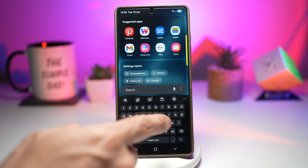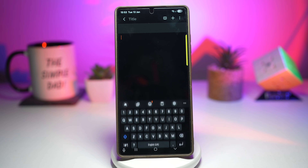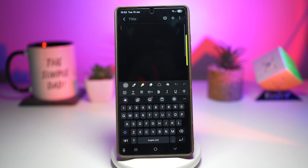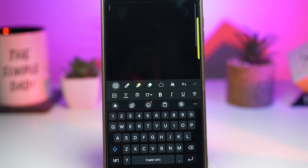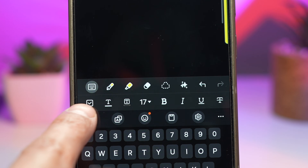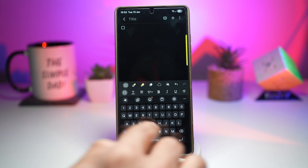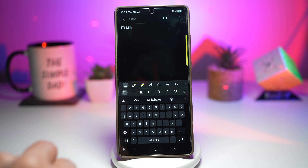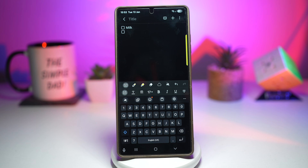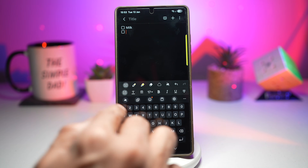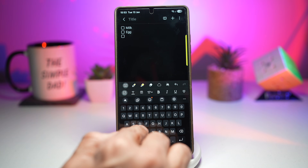Let me show you how to do this. Open up Samsung Notes, go ahead and create a new note. Here we can go ahead and create some checkboxes. You want to bring your keyboard up, and just next to your T here you'll see the checkbox. Go ahead and tap on this, and now start writing your list. I'll just go ahead and put down what I need from the supermarket.